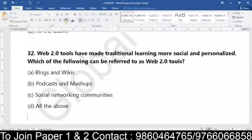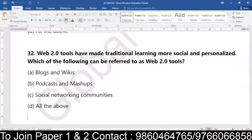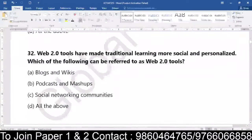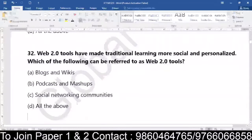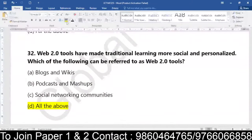If it is not clear with this topic, please refer to my theory class which is open for everyone on the channel. I have taken one specific lecture on web 1.0, 2.0, 3.0, so it will be easier for you to understand. The tools which have made traditional learning more social and personalized refer to all of the above — it refers to all tools indicating social and personalized learning.